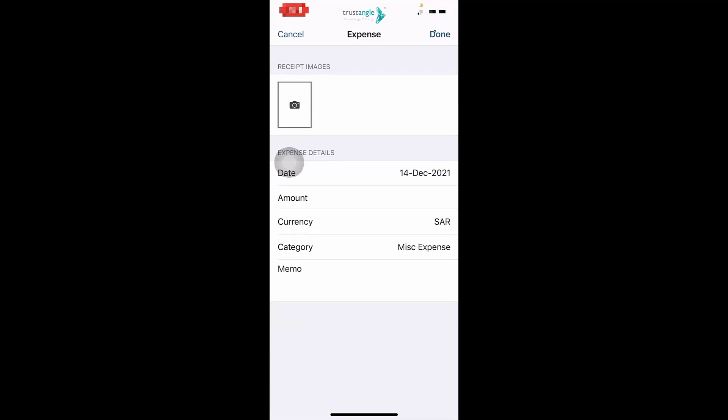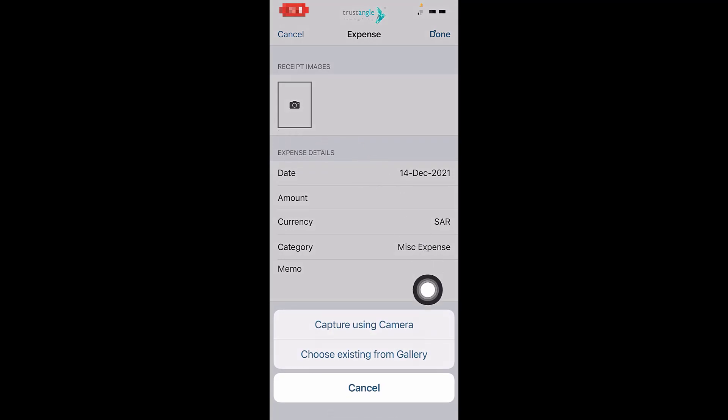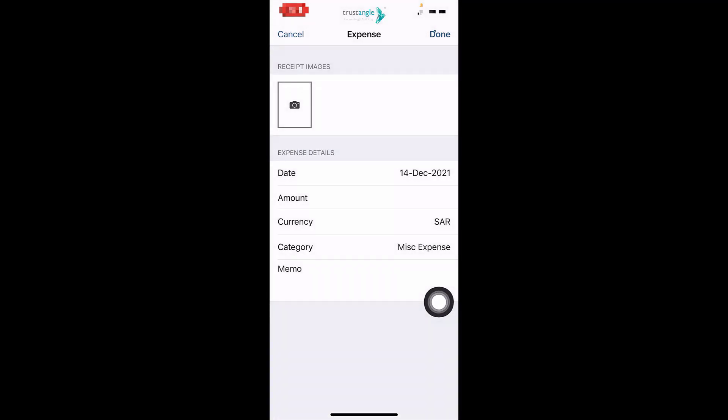First, we have to take a photo of our invoice, either by using camera or from the device. Then click on Use Photo.